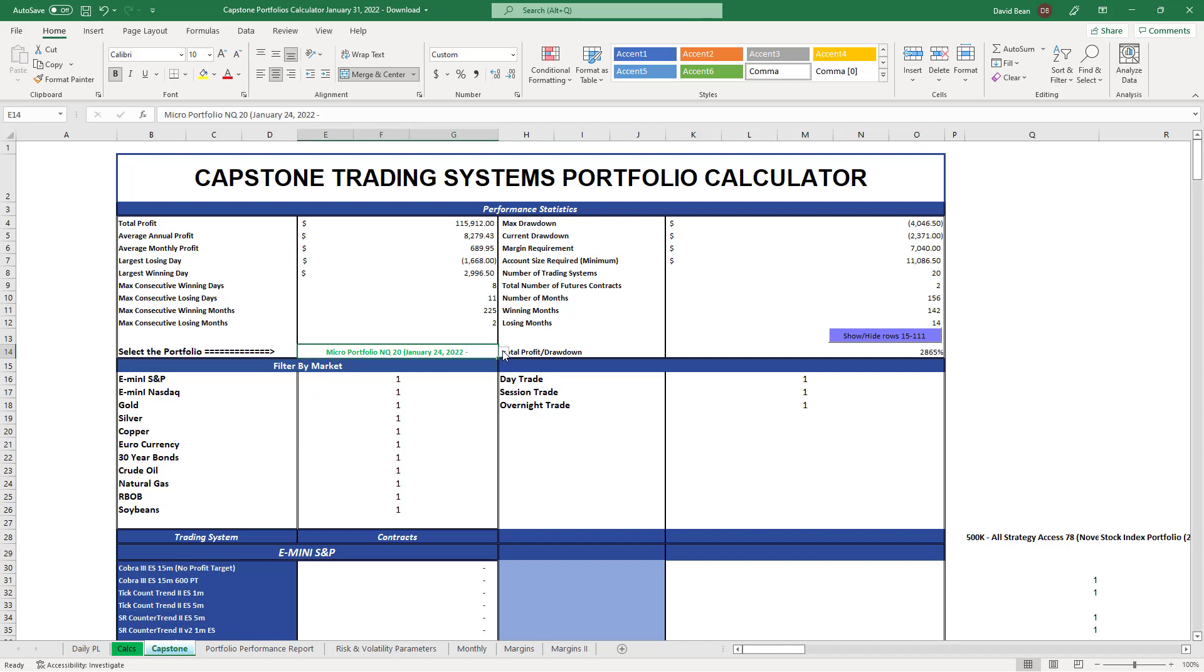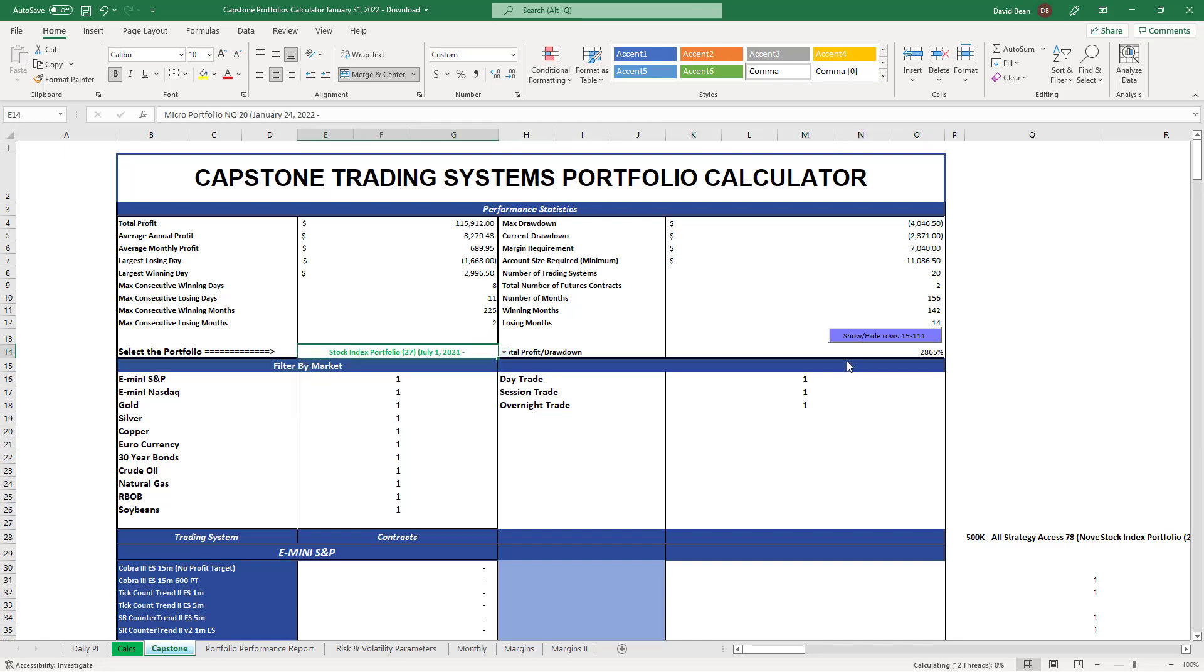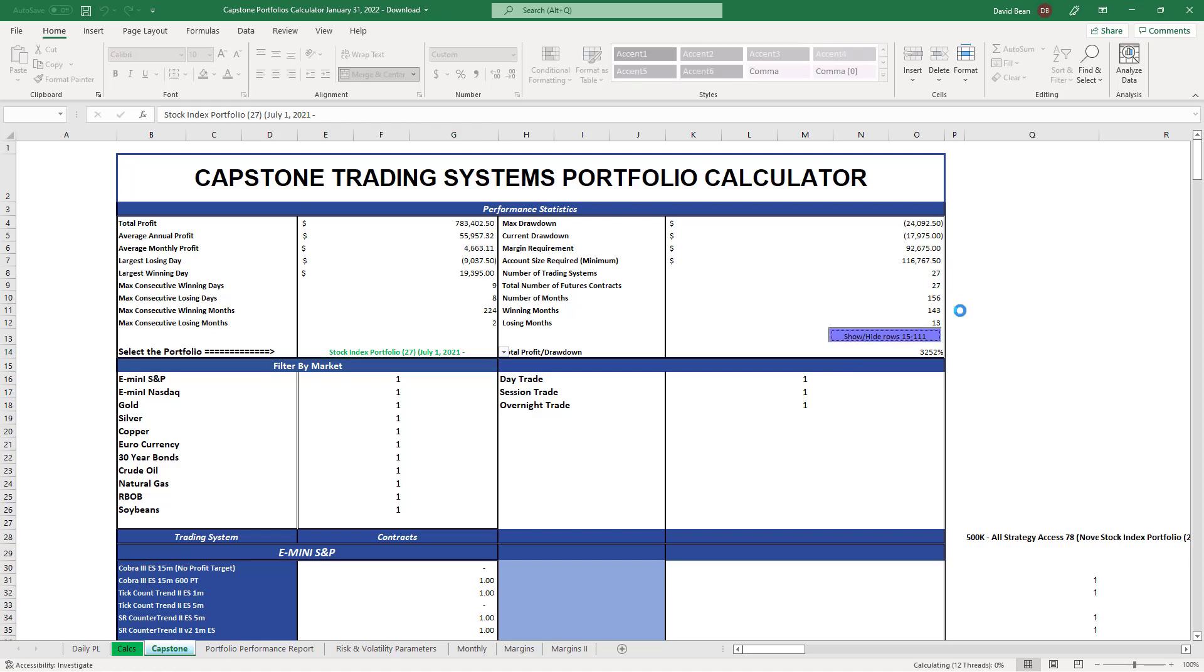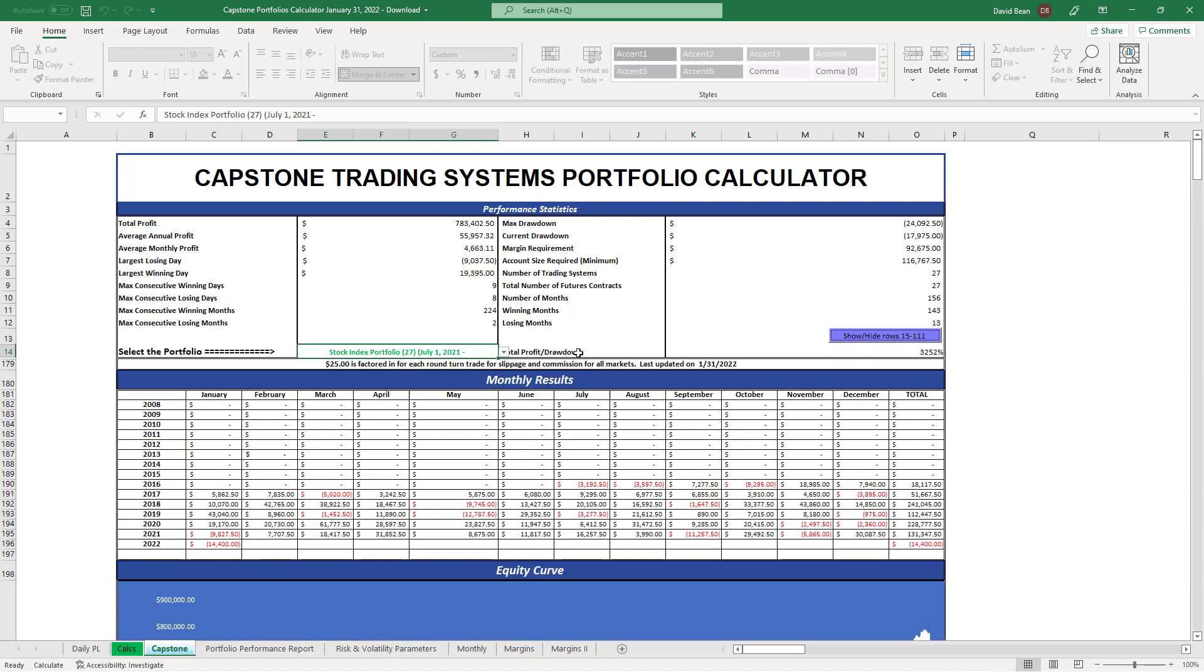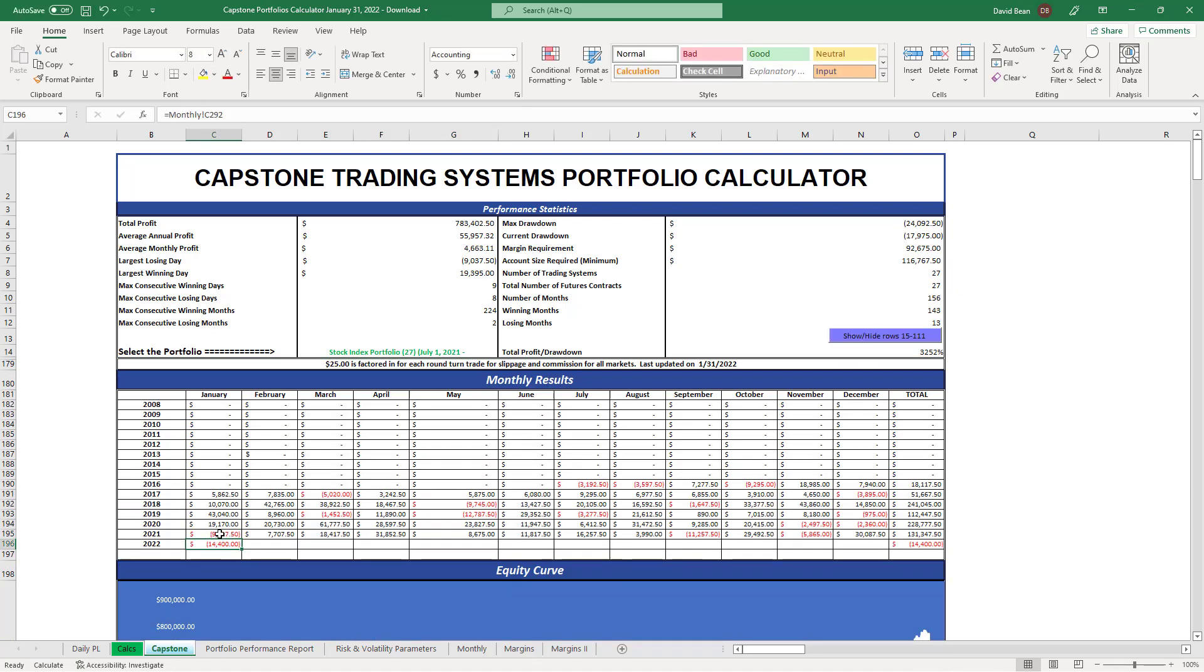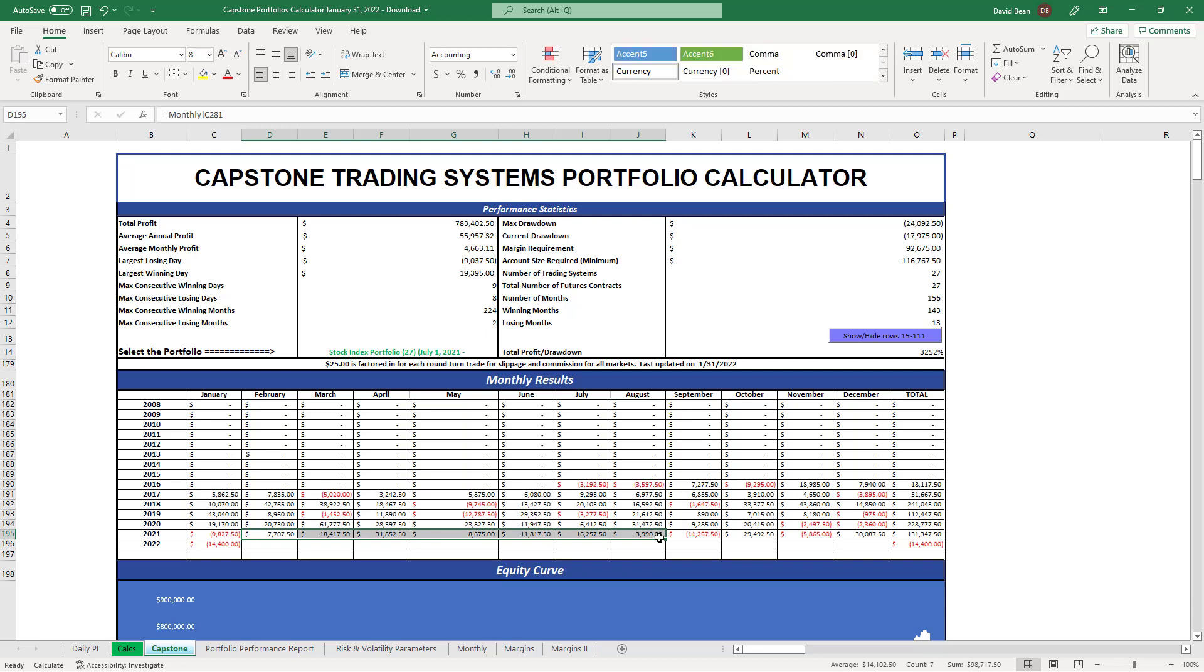You could trade this setup. You could trade the Stock Index Portfolio 27. To see the results of the Stock Index Portfolio 27, you can come in here and go Stock Index Portfolio 27. This held its worst case drawdown. It was down on the month, down $14,400. It had a negative January 2021 and then went on about a $100,000 run last year.